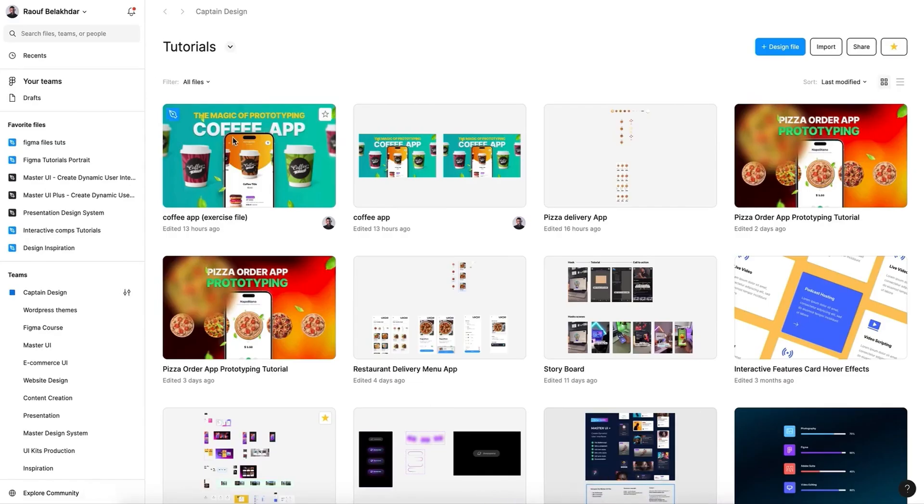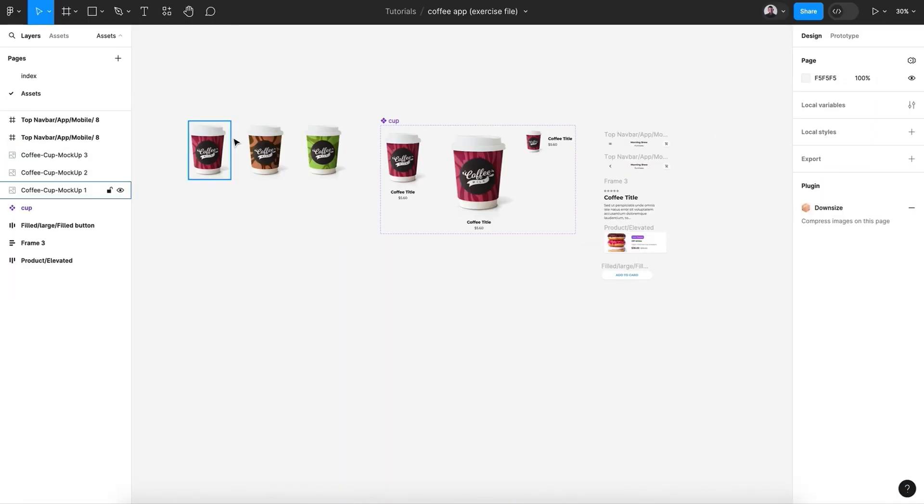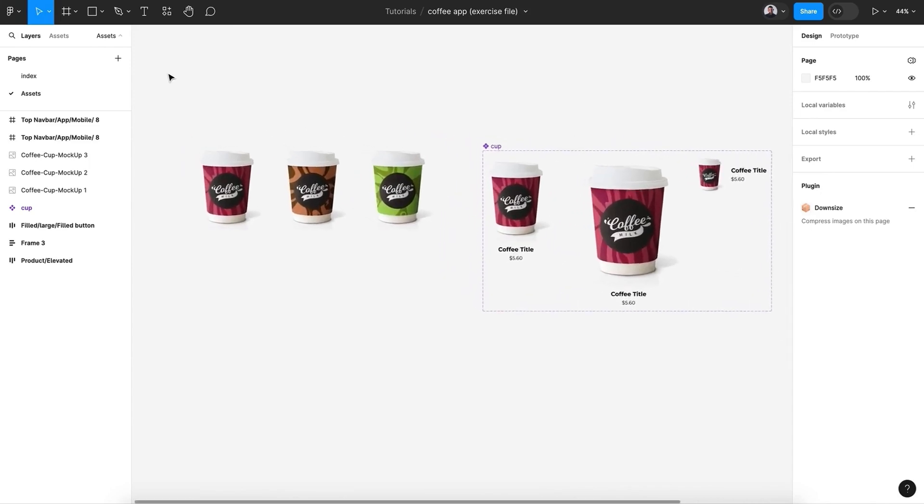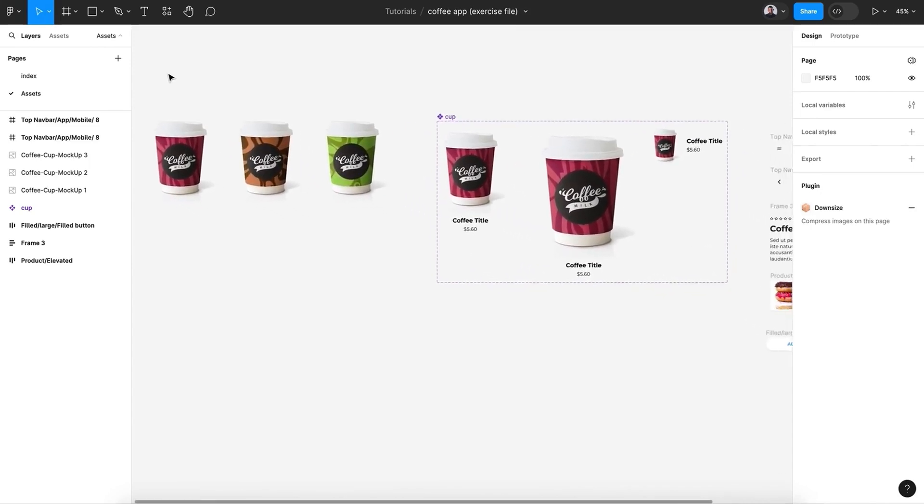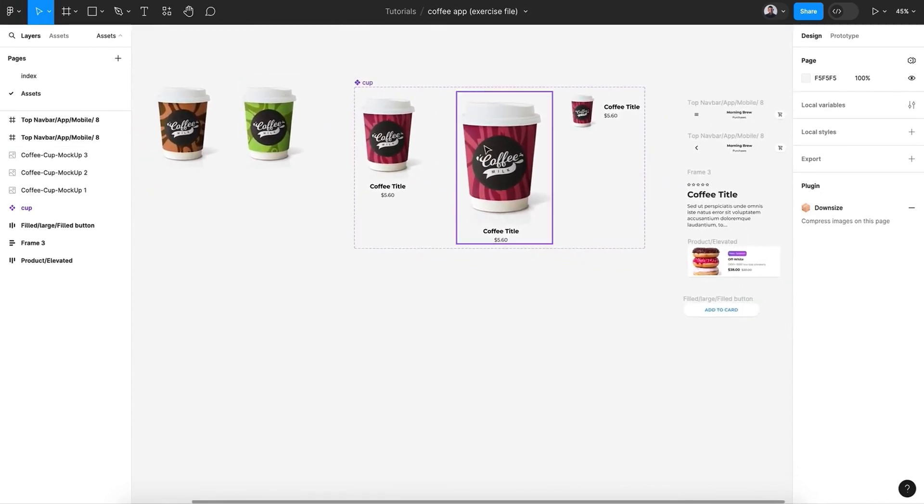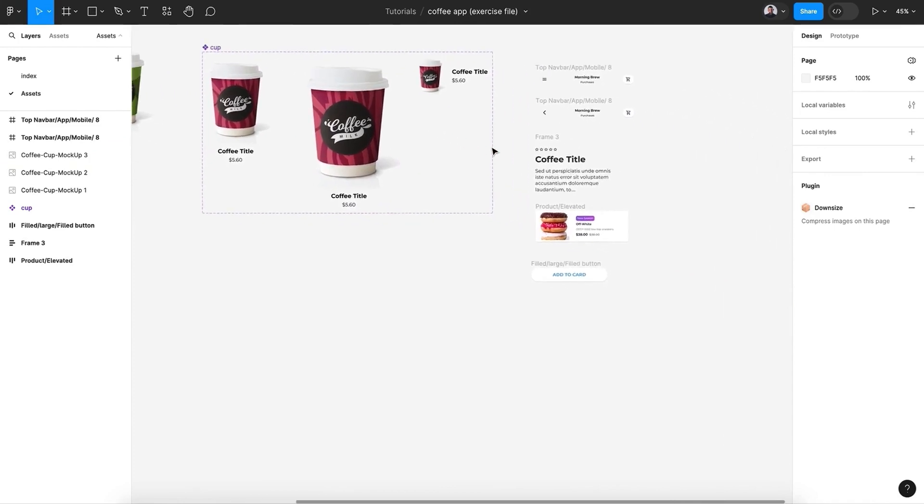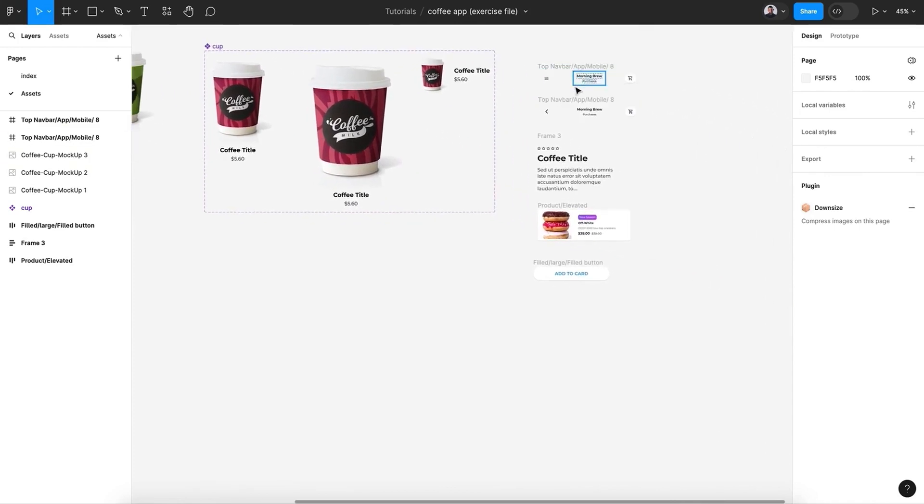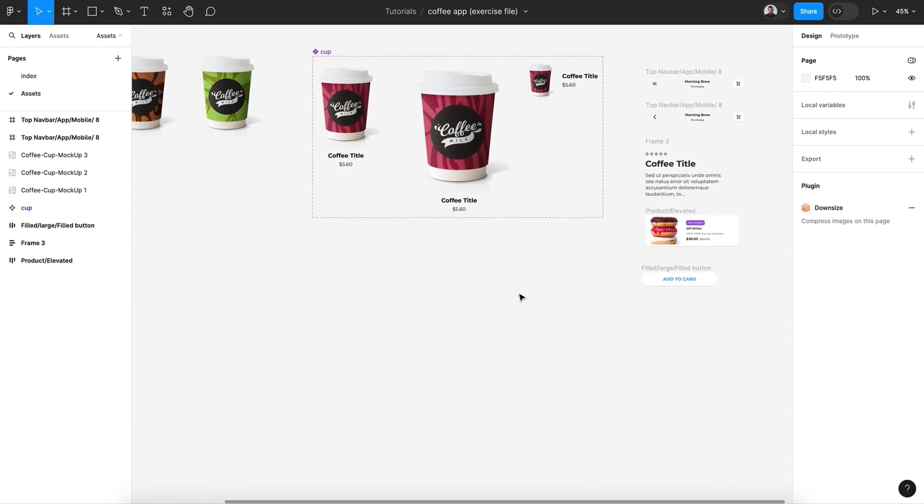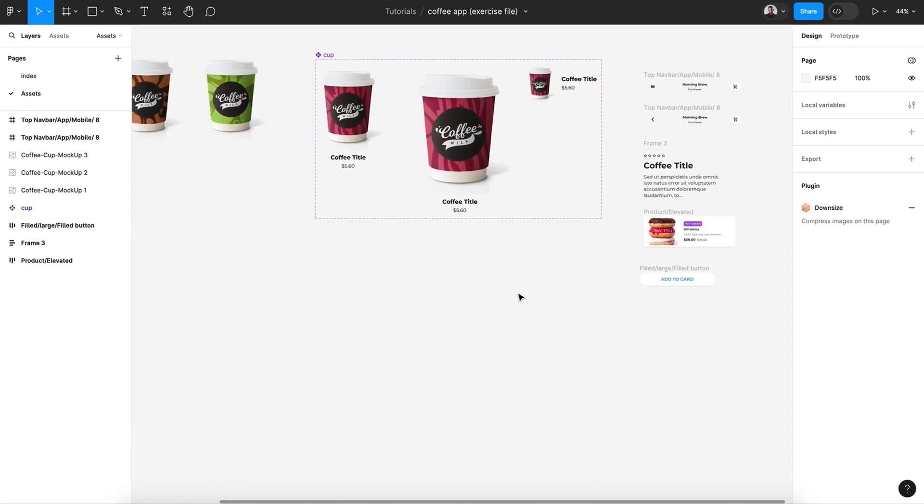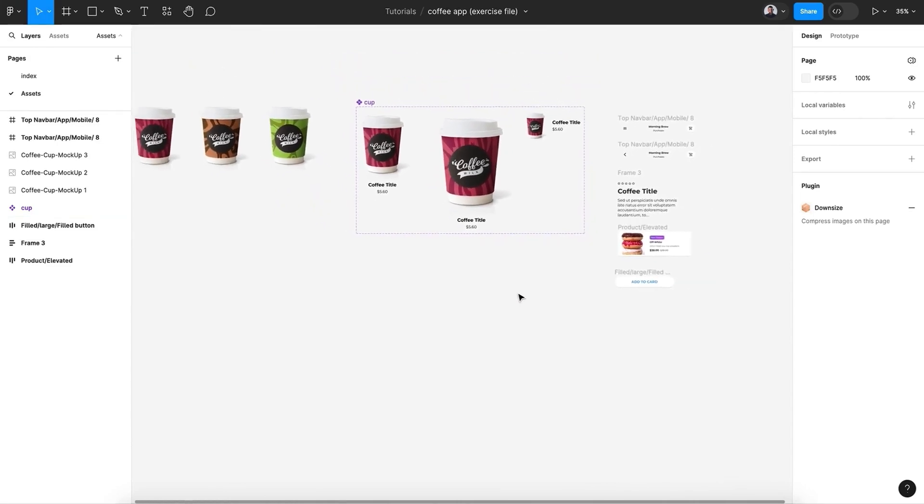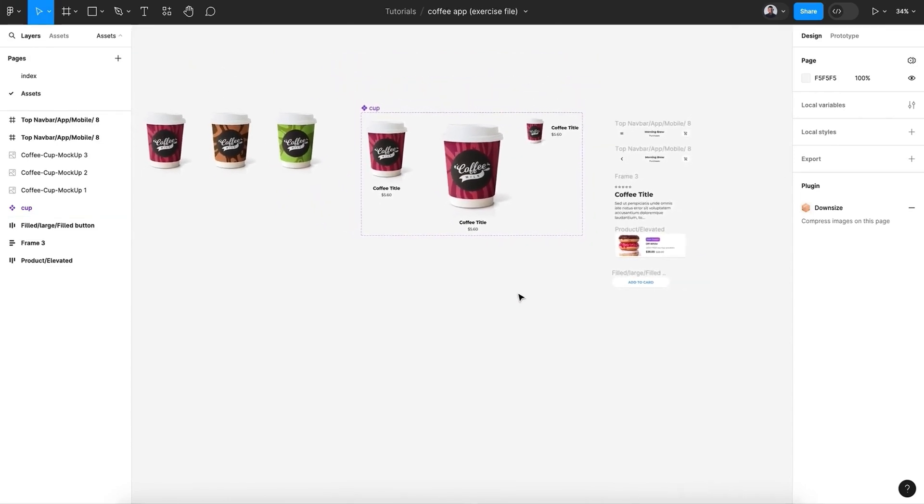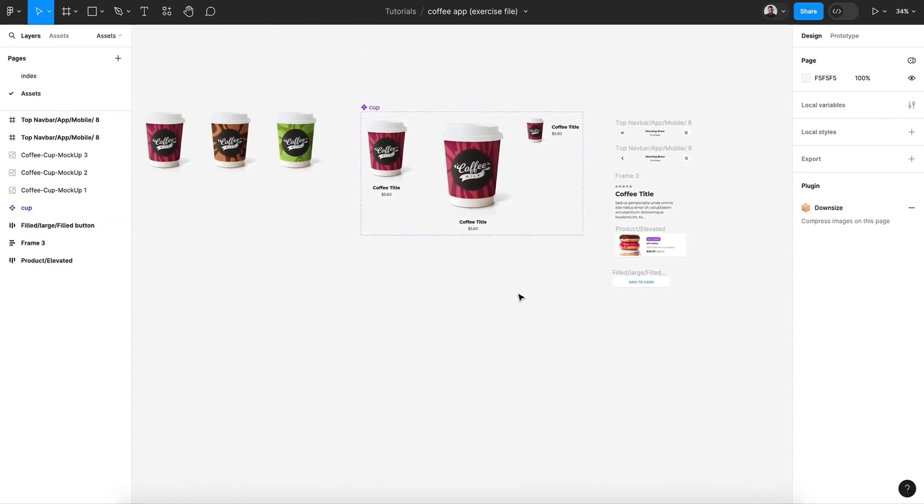Here is the exercise file. After importing it to Figma, you'll find images and components for the app ready to use, so we can focus on the prototyping side.